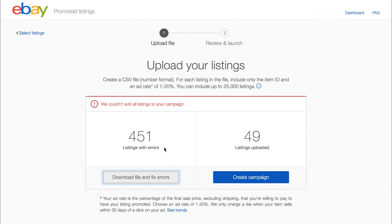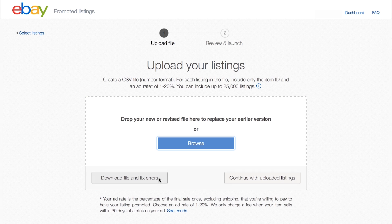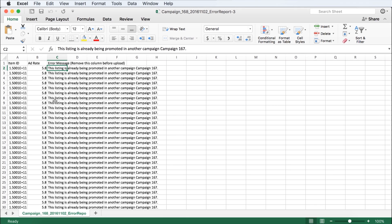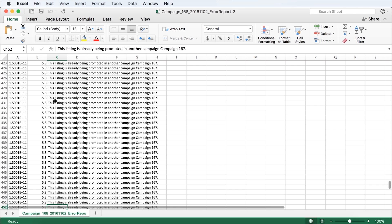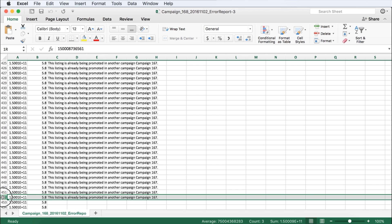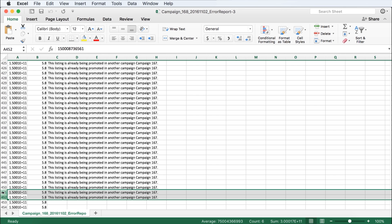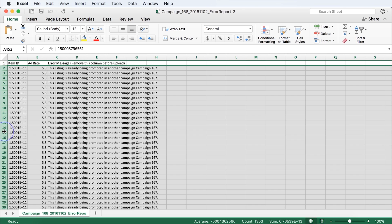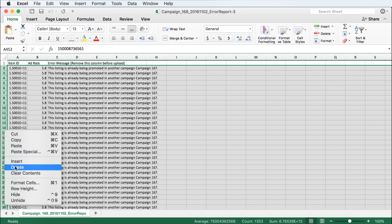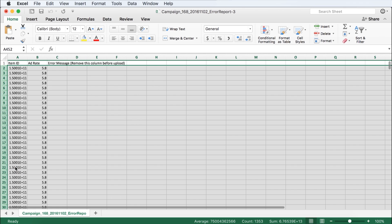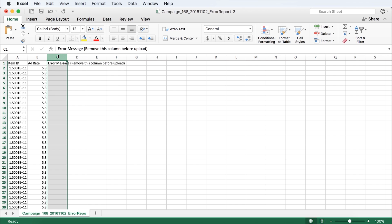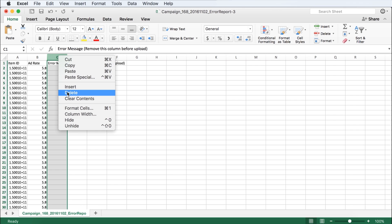From here, you can either upload the 49 successful listings, or download the file to correct the 451 errors. Let's take a quick look at the file to find the cause of the errors. Keep in mind that you can also delete any listings with errors. Here, we can see that the error messages are due to the listing being previously promoted in another campaign.